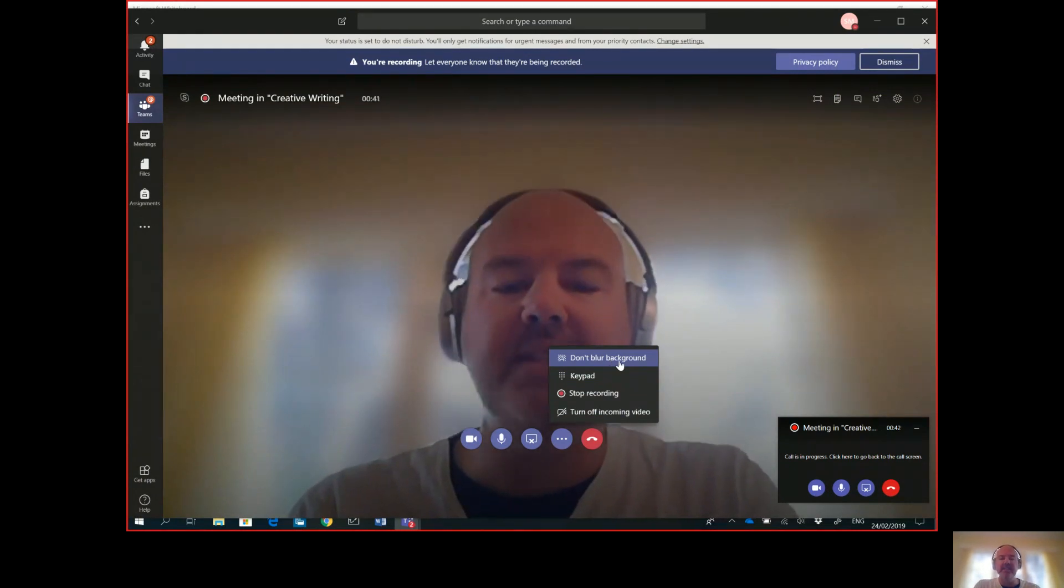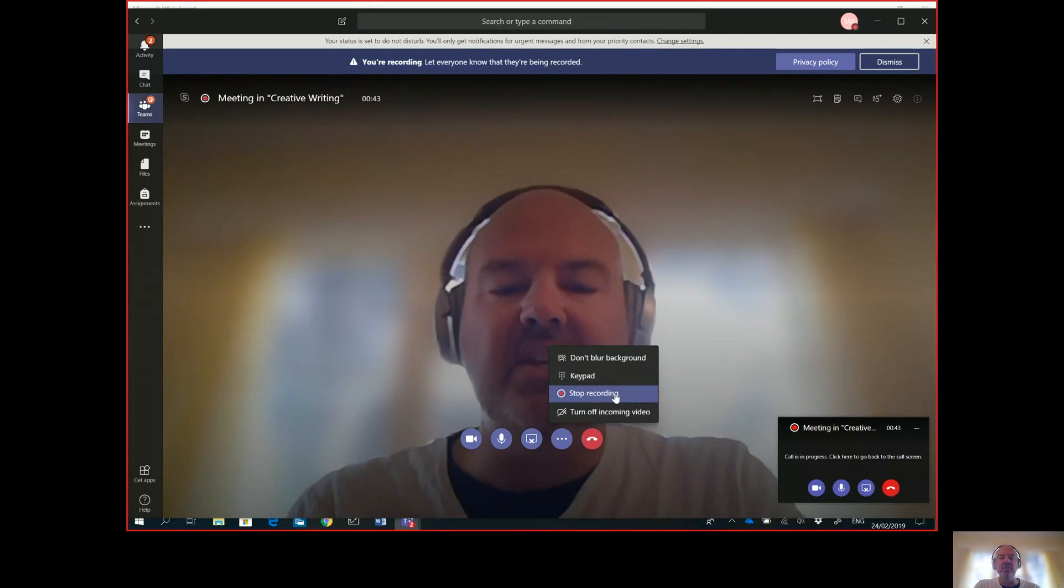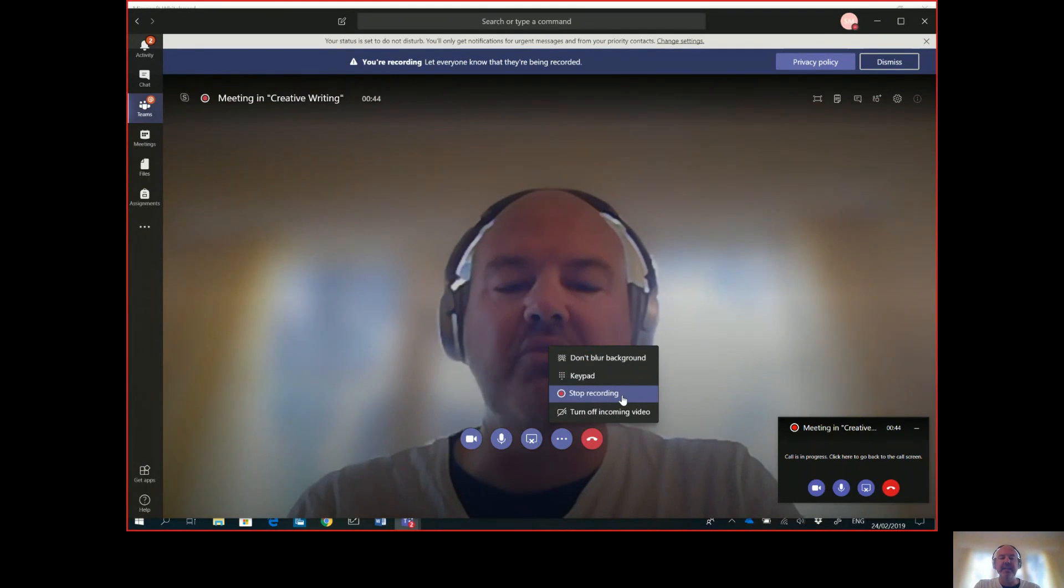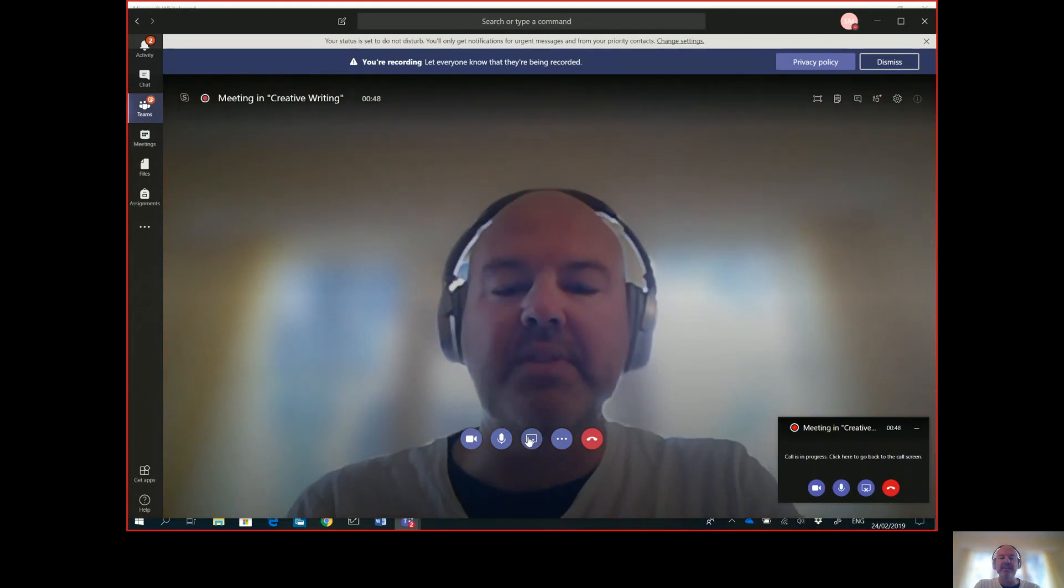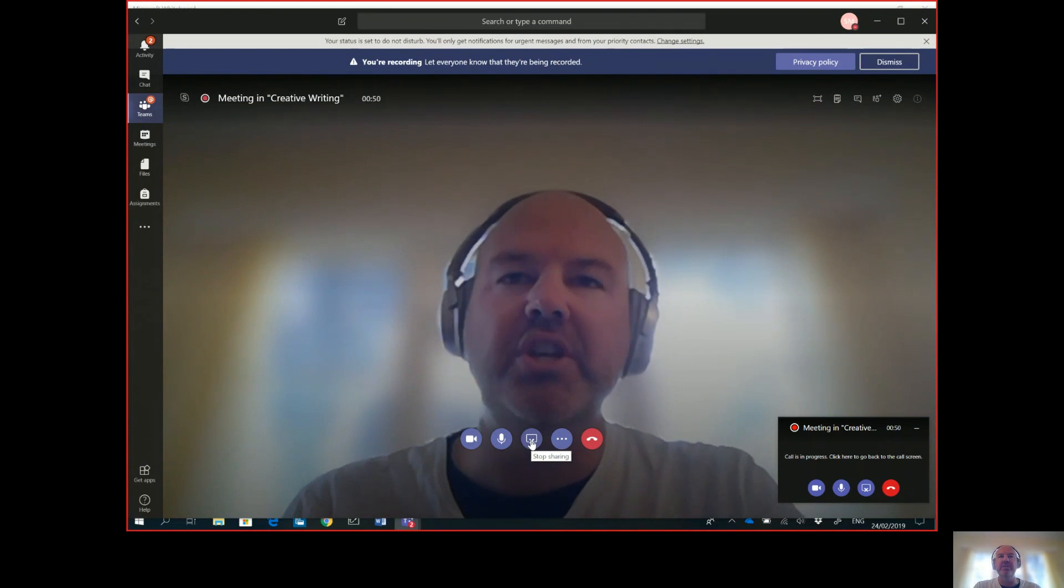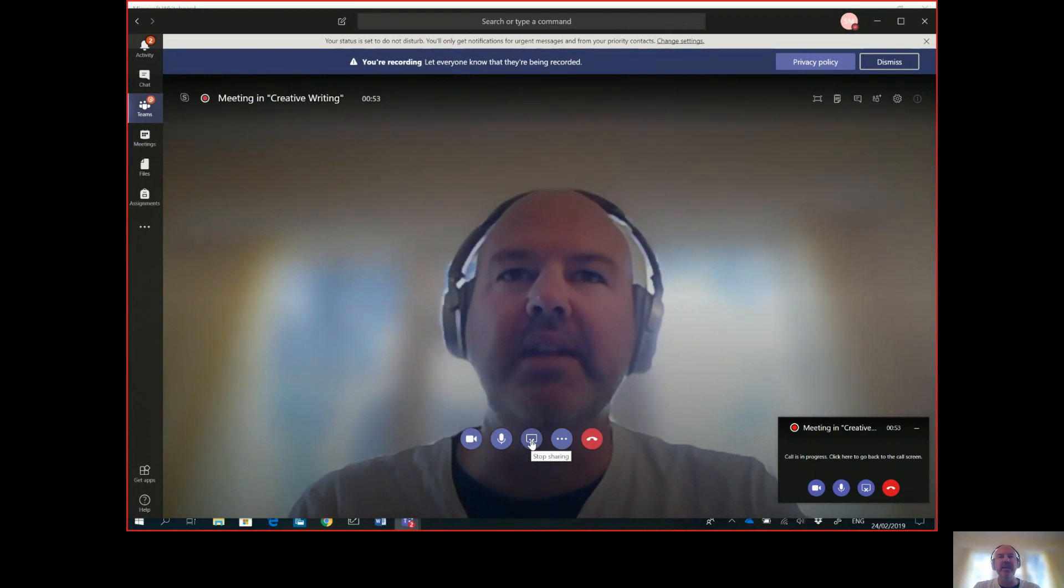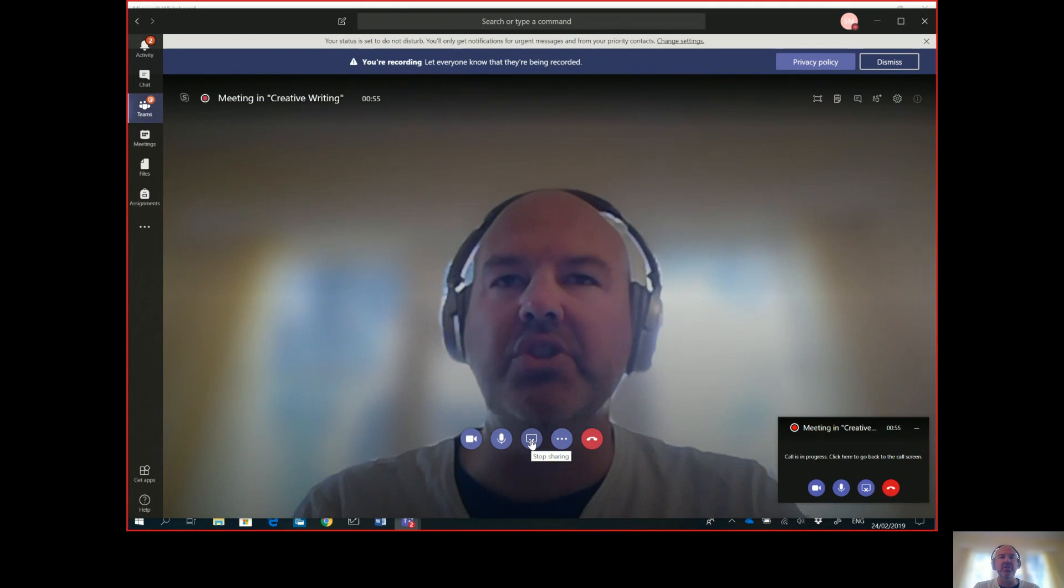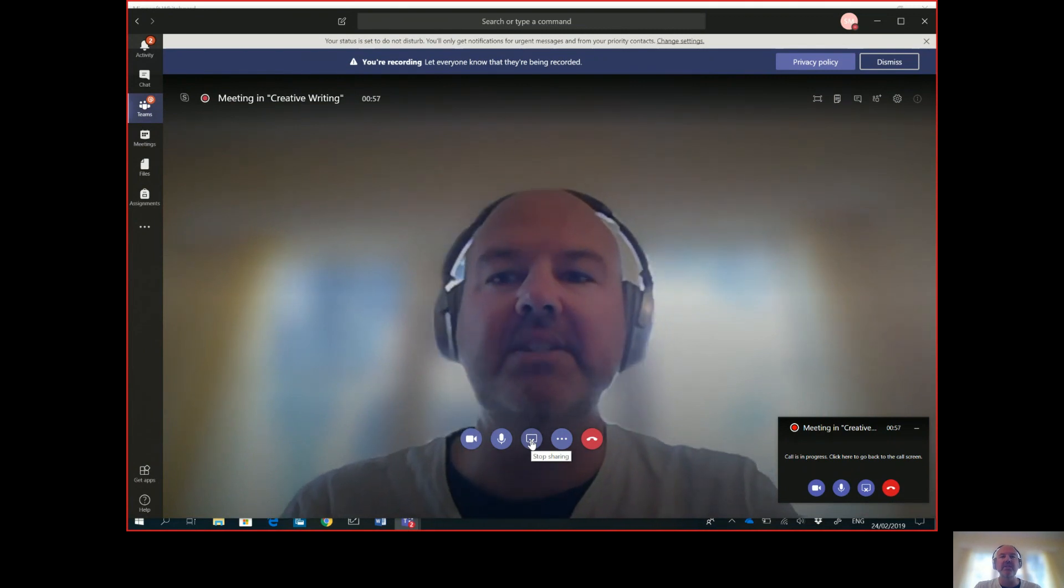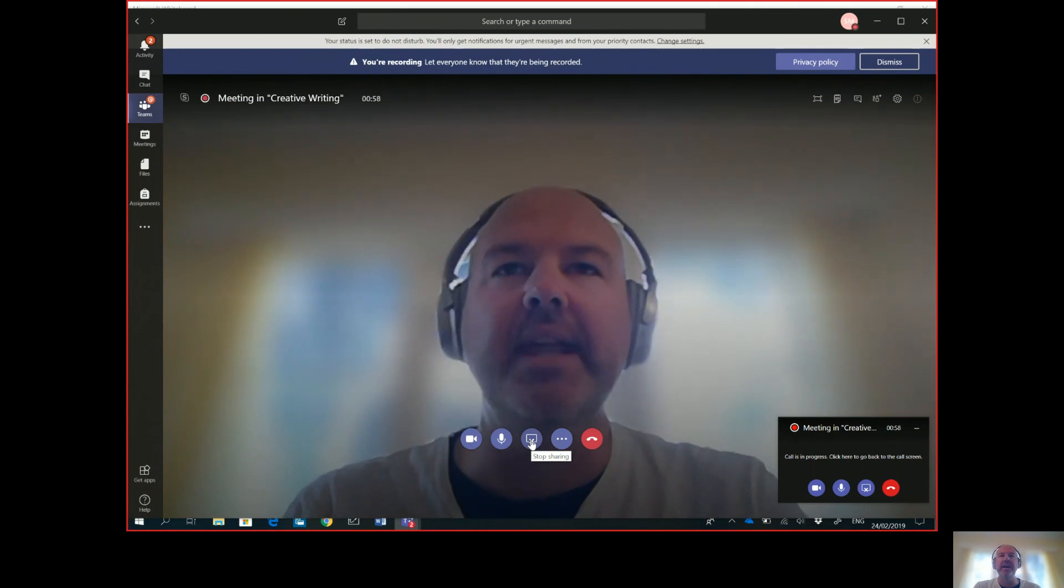Secondly, you can stop and start your recording in here. But what I want to show as well is with this button here, with my sharing, you can share your desktop. Now if you're doing flipped learning, this is really important and you have some cool choices here.